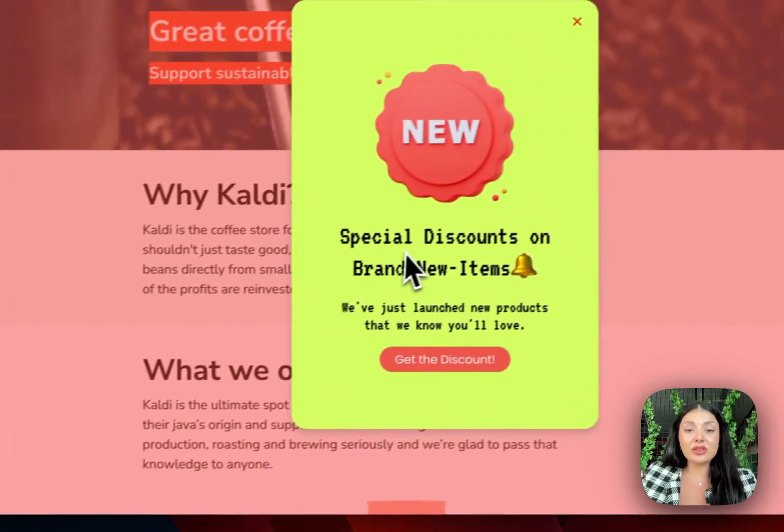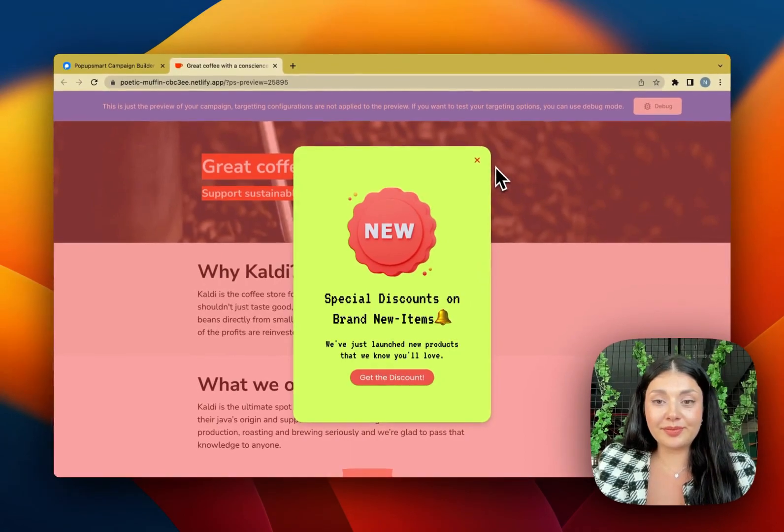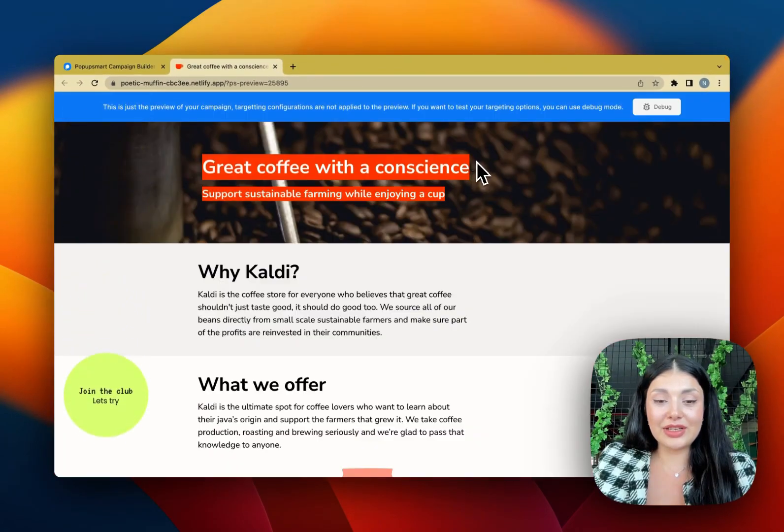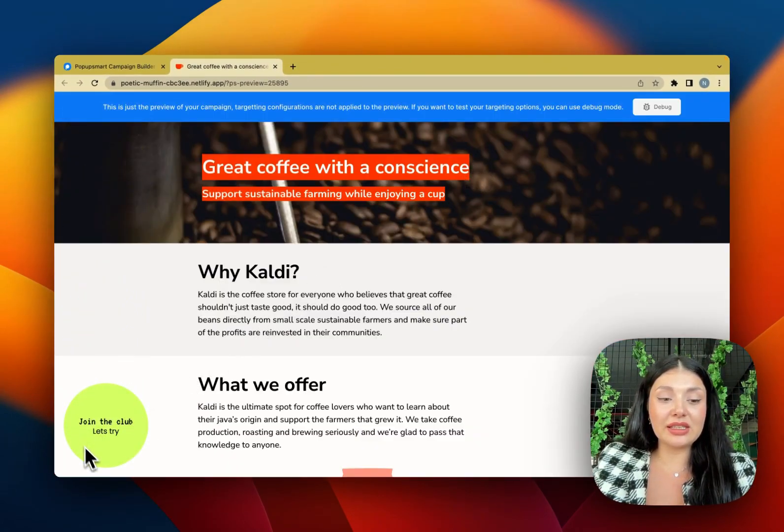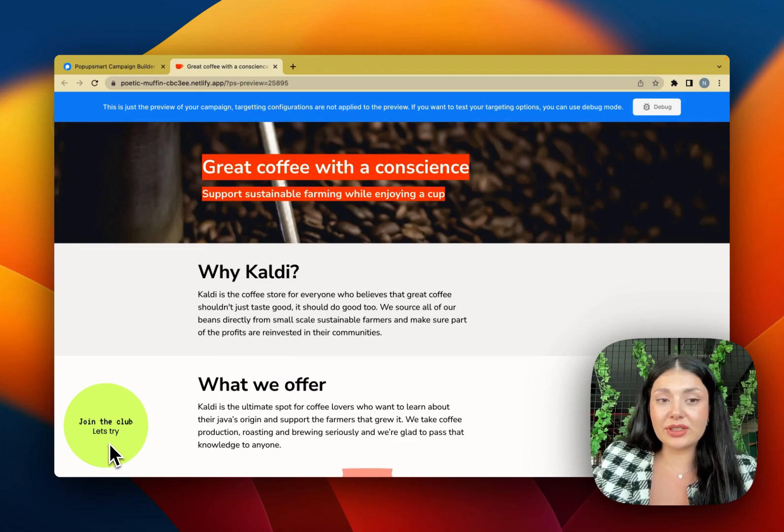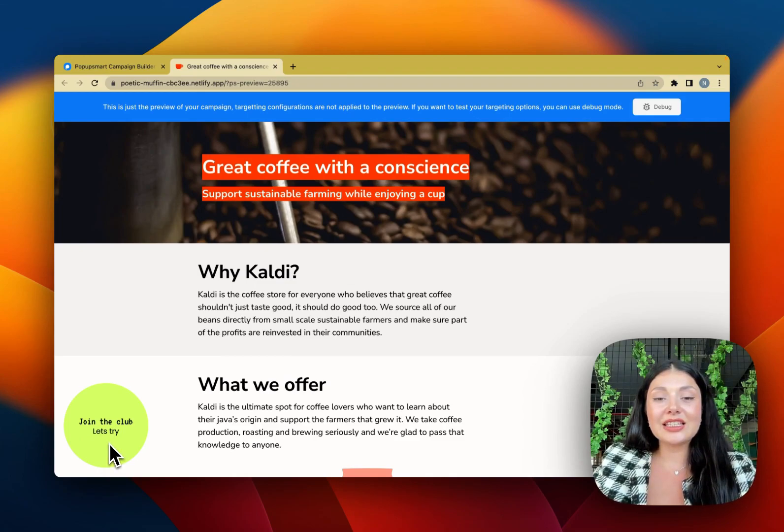If I click on it, it will direct me to the main pop-up. So as you can see, as I close it, it's again showing the teaser pop-up. So it's very user-friendly.